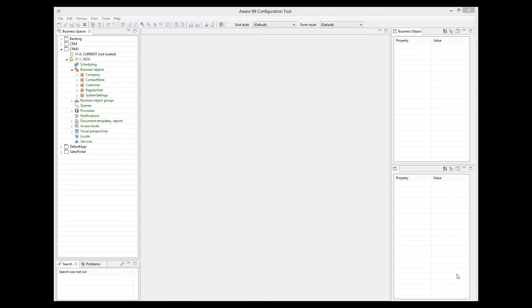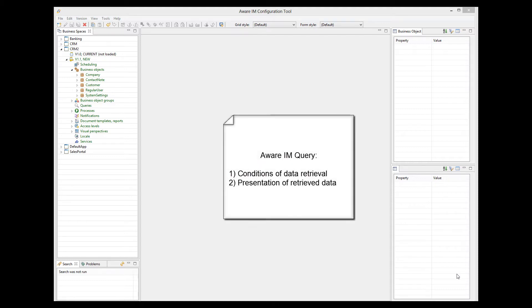In this tutorial, I will show you how to work with AVRM queries. An AVRM query is a concept that combines retrieval of data with the presentation of the retrieved data.